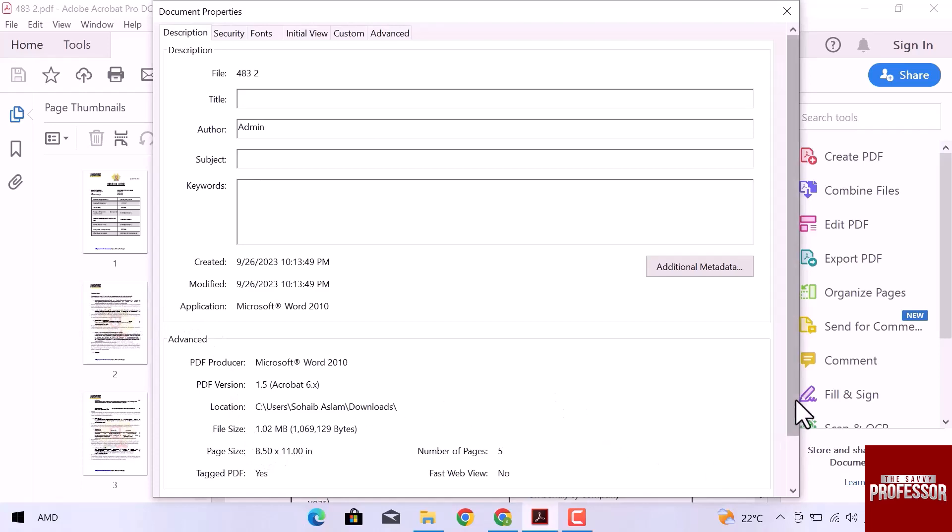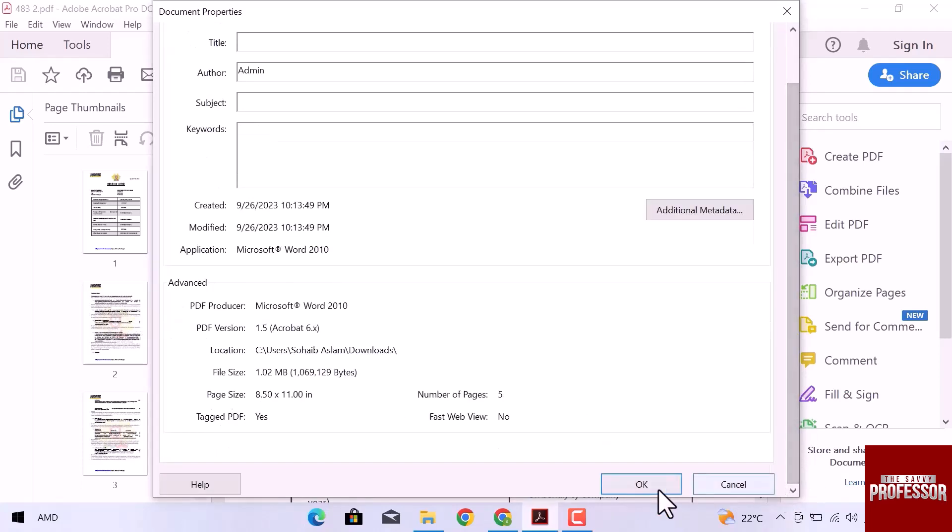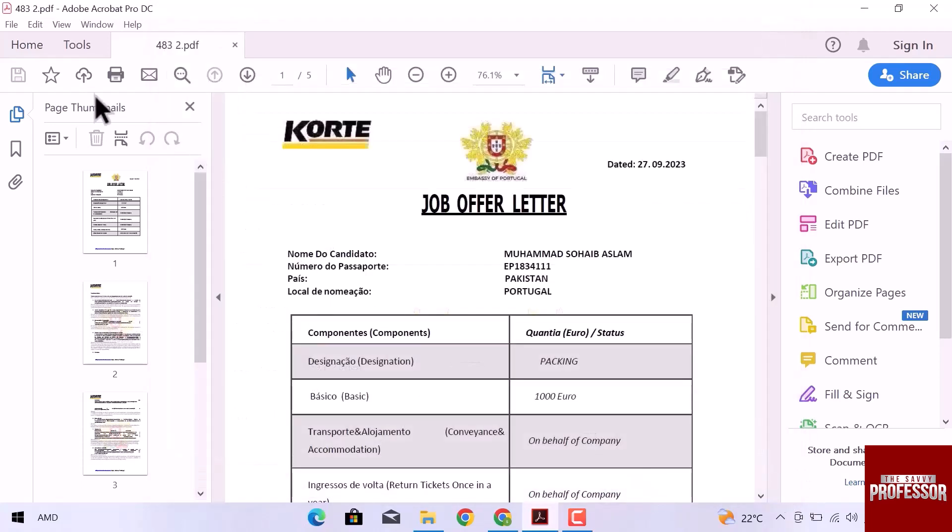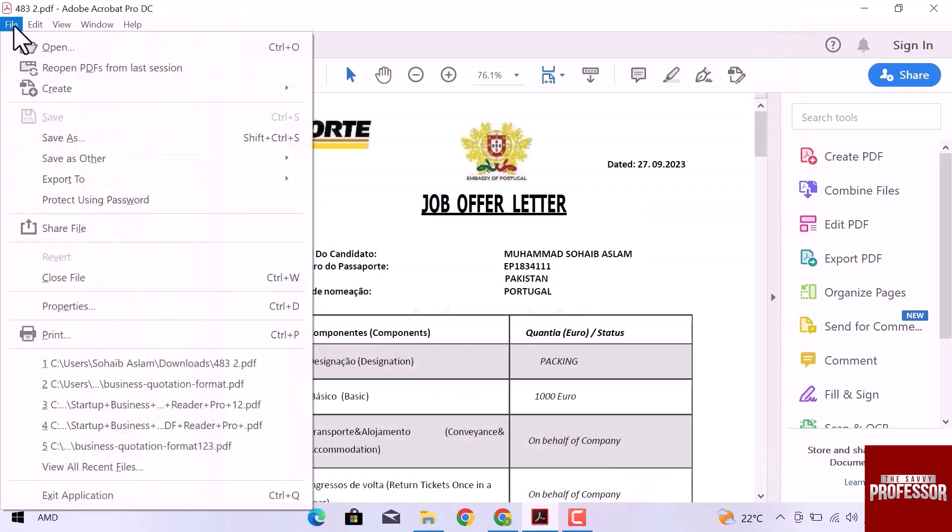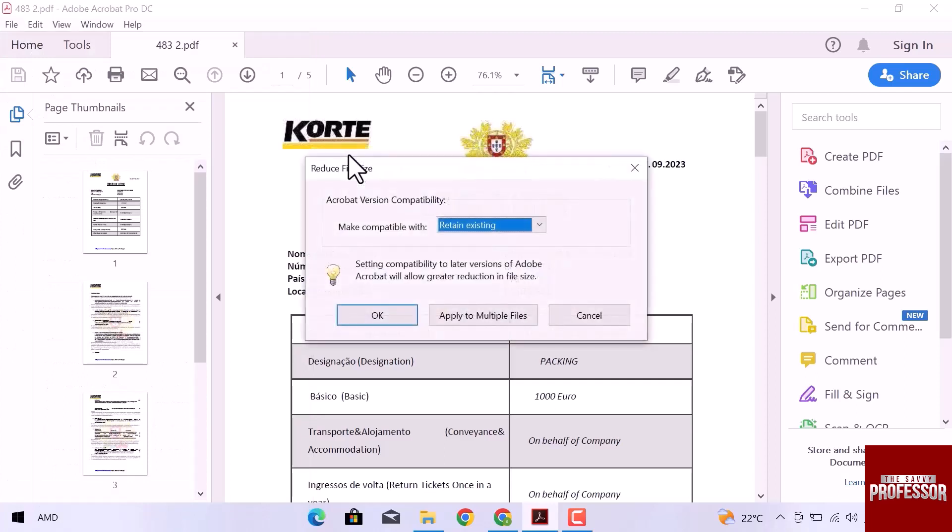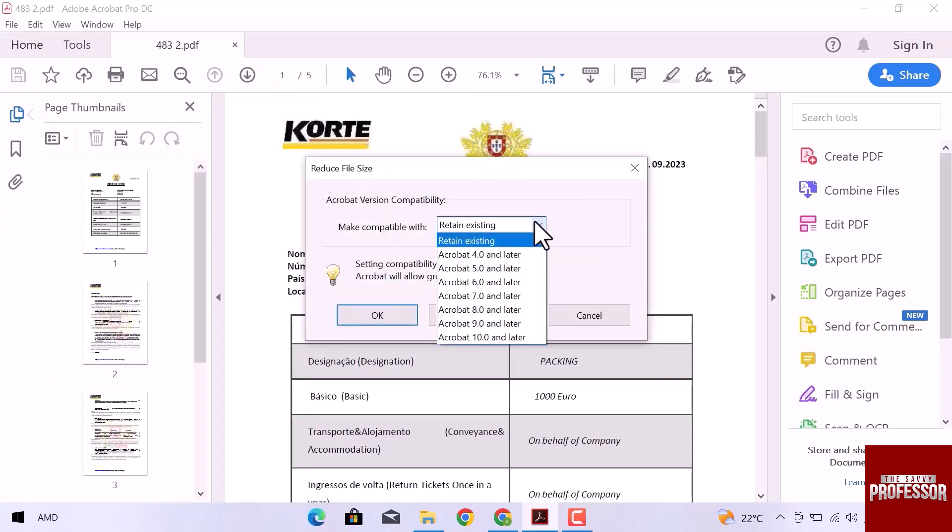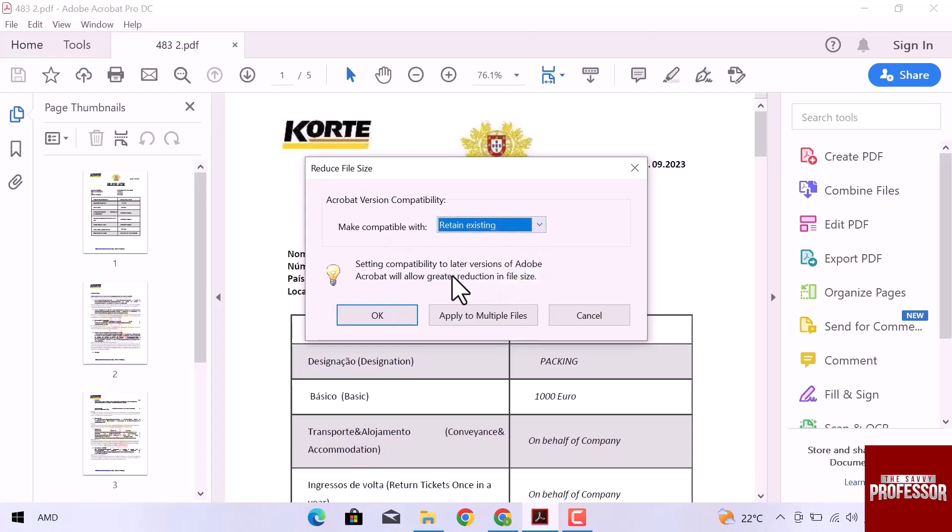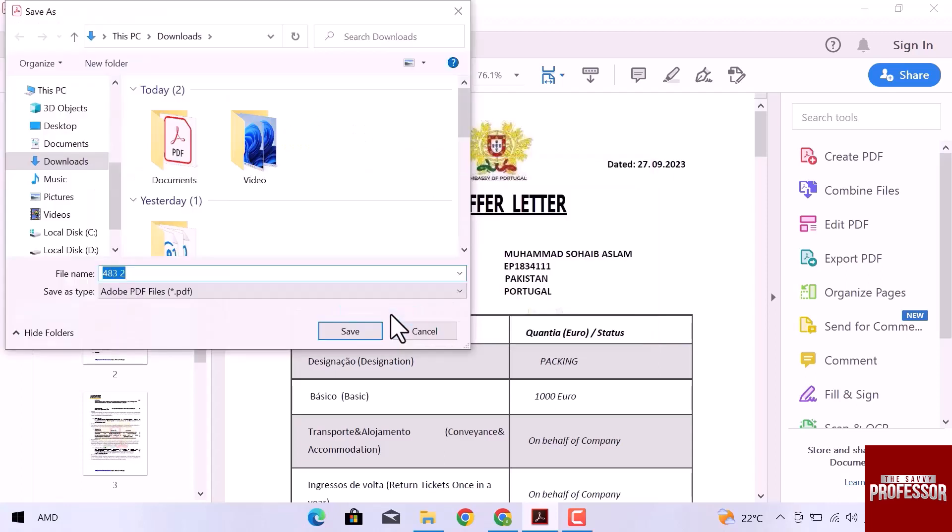Let's reduce this file size. Navigate to the top and open the file again. Go to Save as other and then reduce the size PDF. It will be compatible with retain existing or you can choose any other option as well. Click over OK.